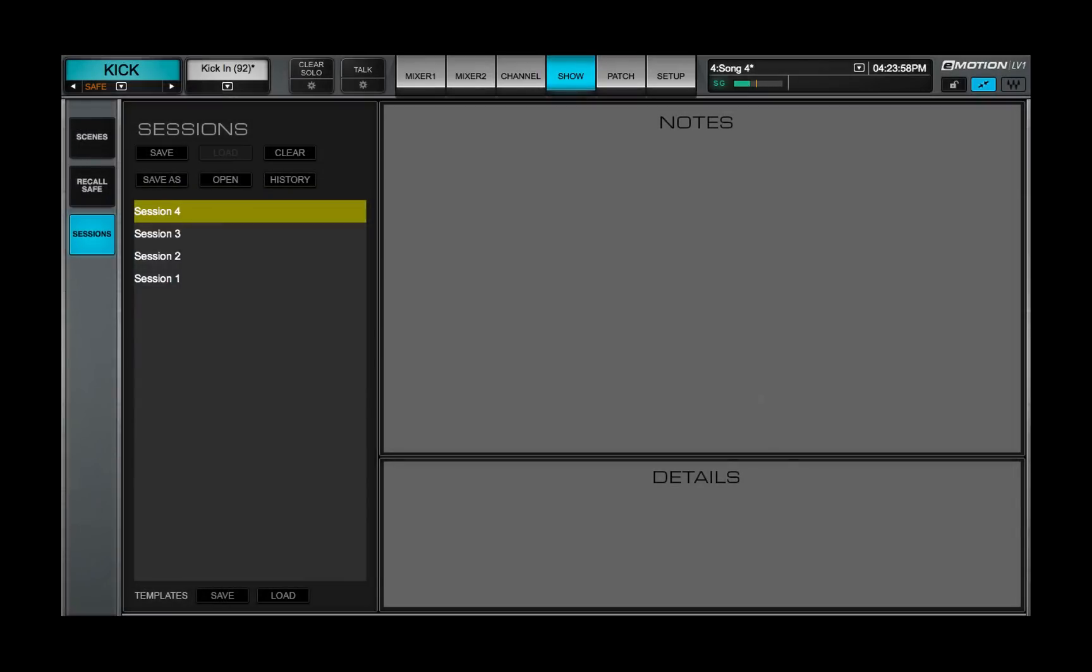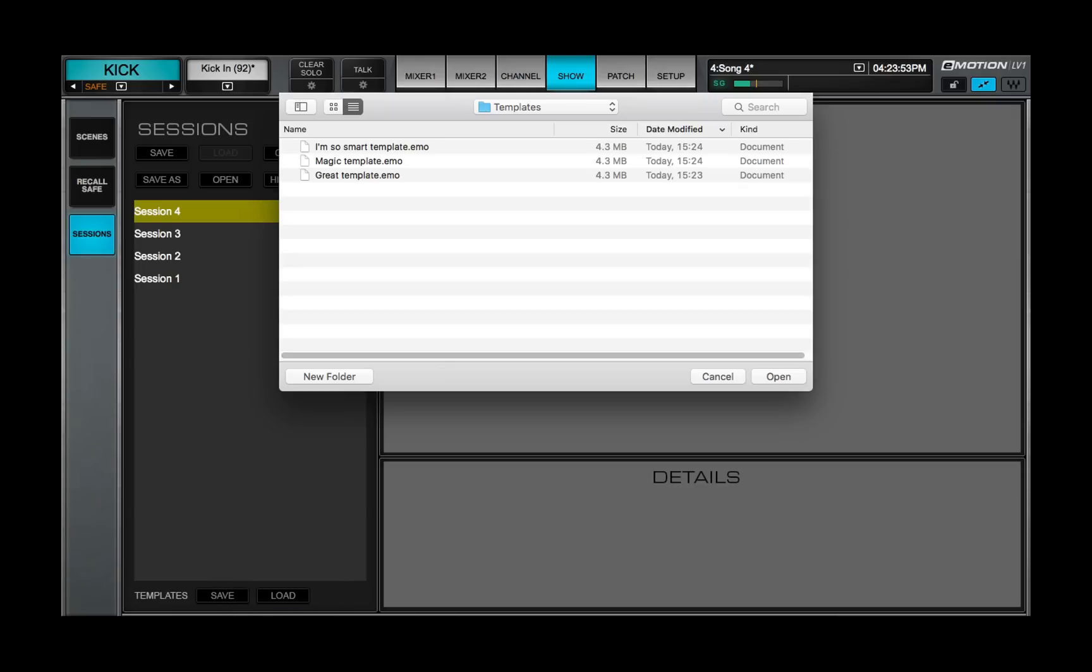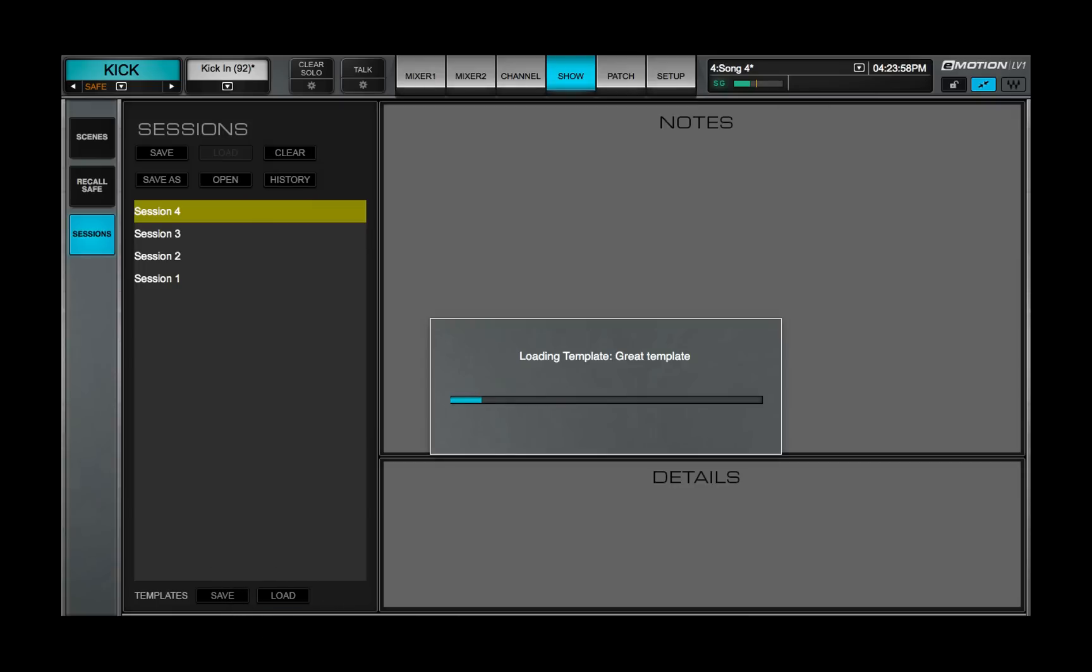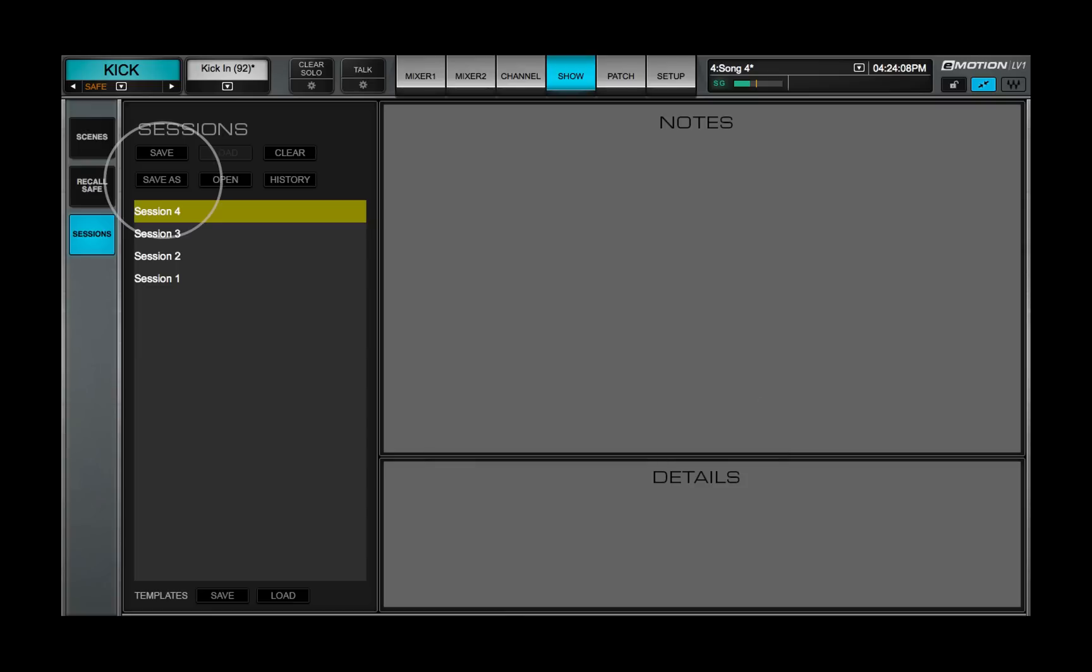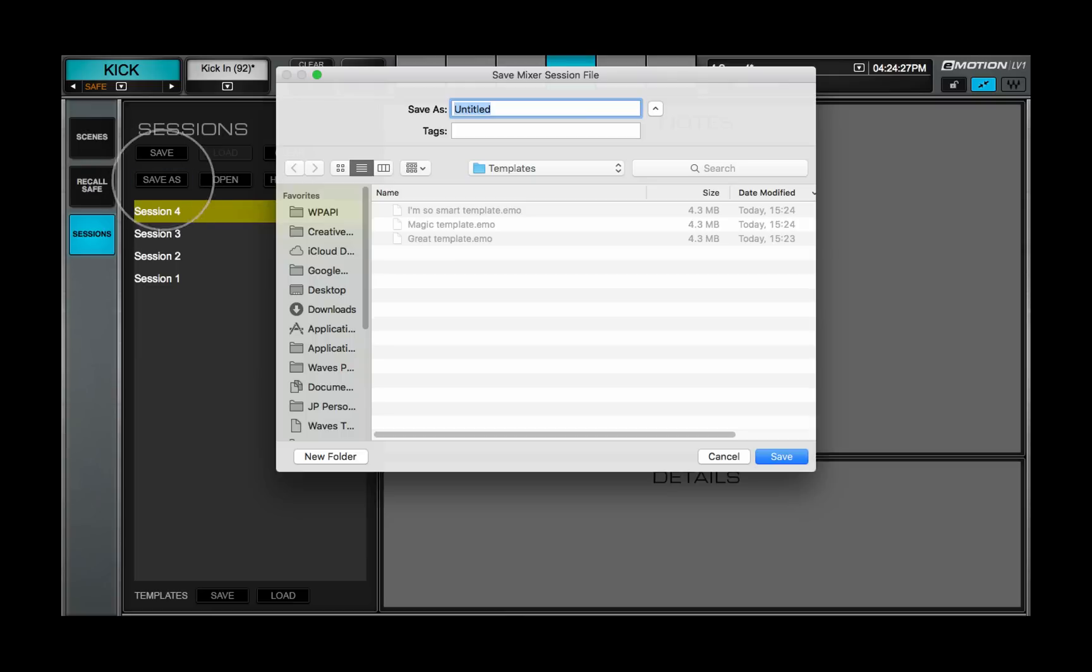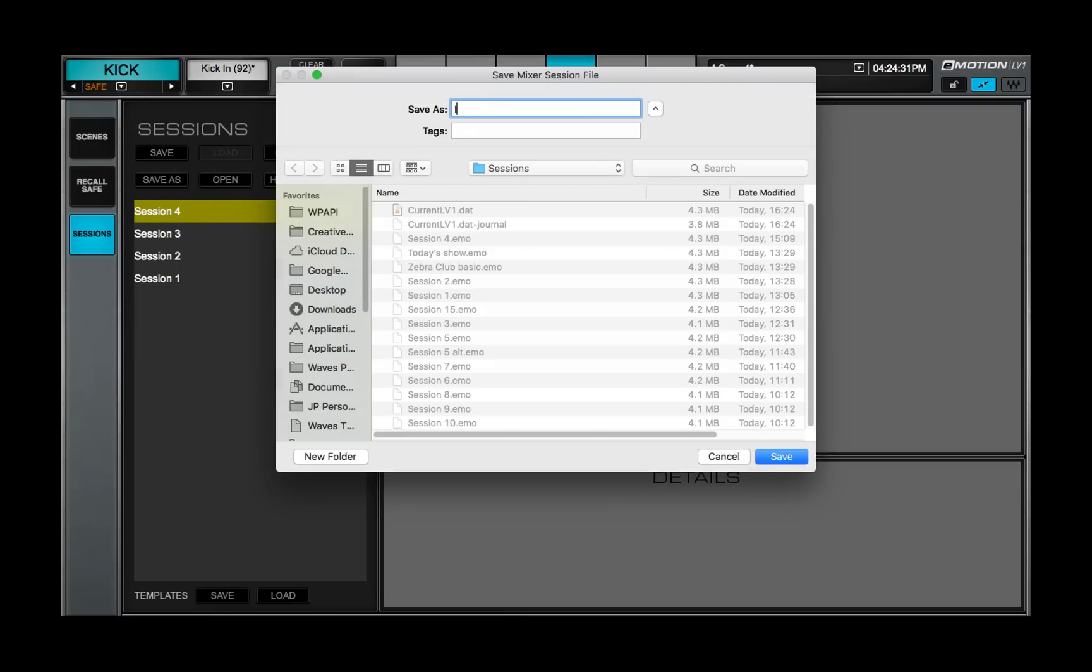Save the current session as a template using the Save button at the bottom of the page. To load a template, click Load and then navigate to the desired template file. Click Save As to create a session from this template and add it to the sessions list.